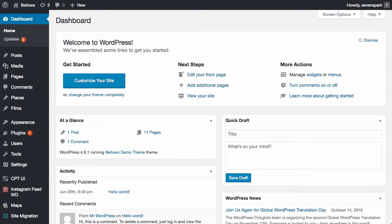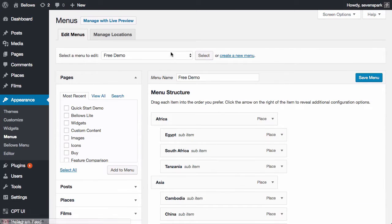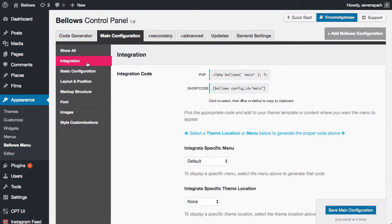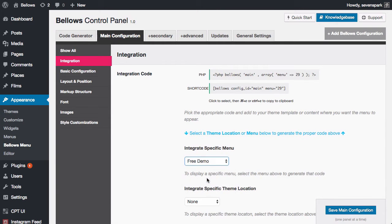After you install the plugin, go to Appearance > Menus to create your menu. Once you have your menu created, go to Appearance > Bellows Menu. Click on the Main Configuration tab and go to the Integration section. Select your desired menu in the drop-down and the shortcode will be generated for you. Copy this shortcode and paste it wherever you like.